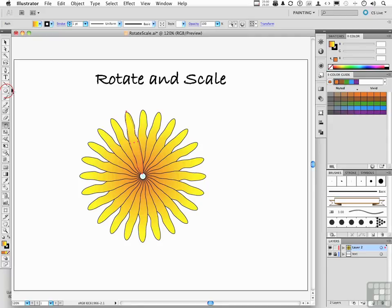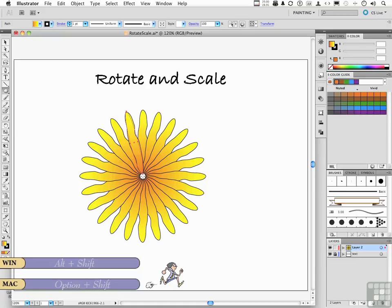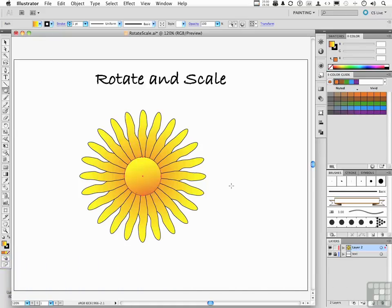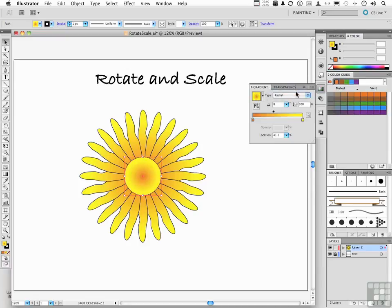Pick up your Ellipse tool again. Hold down the ALT key, along with the SHIFT key, both. Now that's going to draw from center and keep it a perfect circle. Say something about like that. But we need to change the gradient. So we'll pick up our Selection tool and make sure it's selected, and go back into our gradient. In this case, we want a radial.